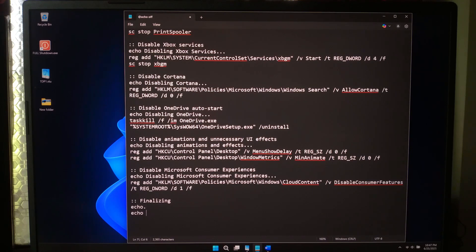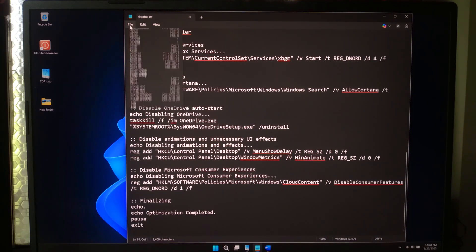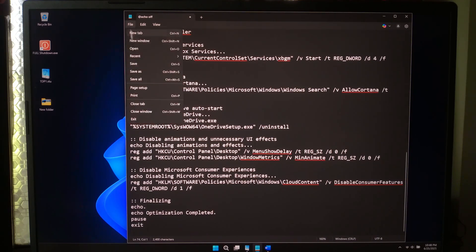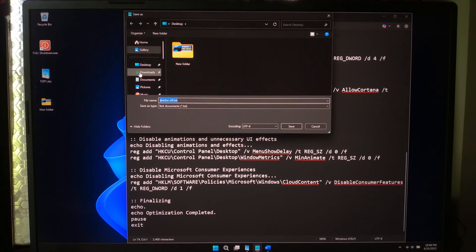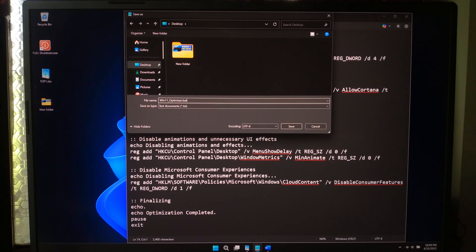Save as win11-optimizer.bat and select save as type all files.